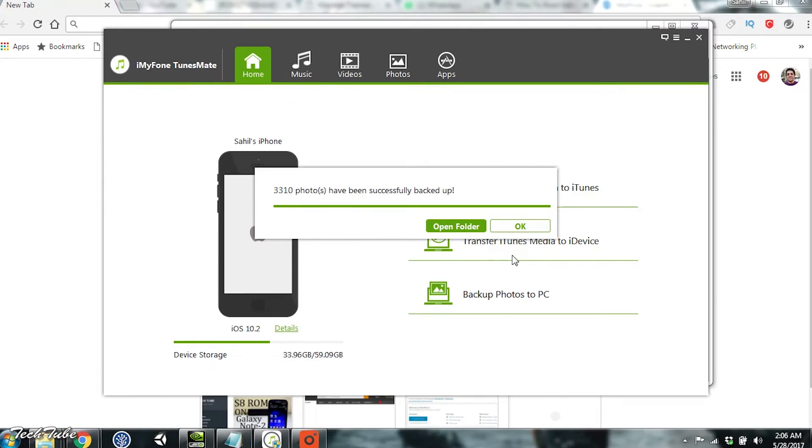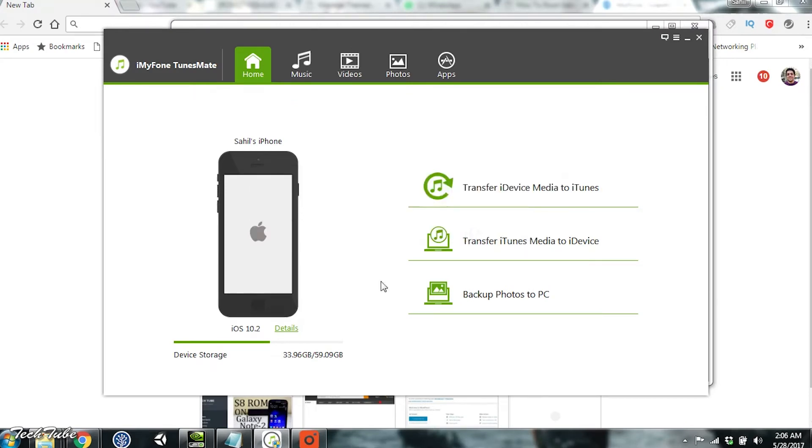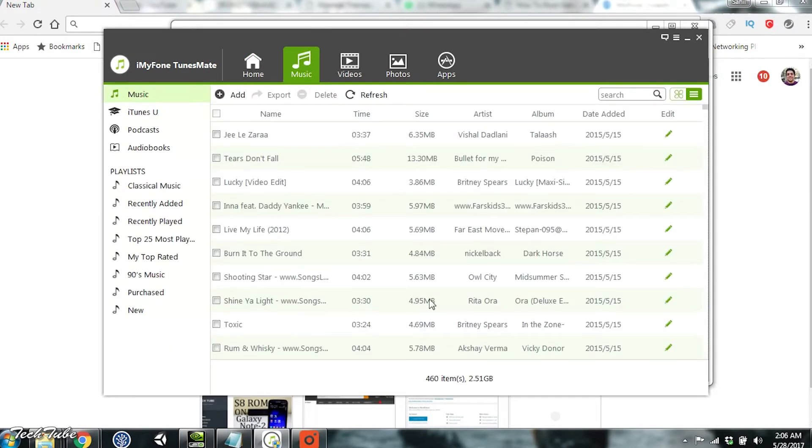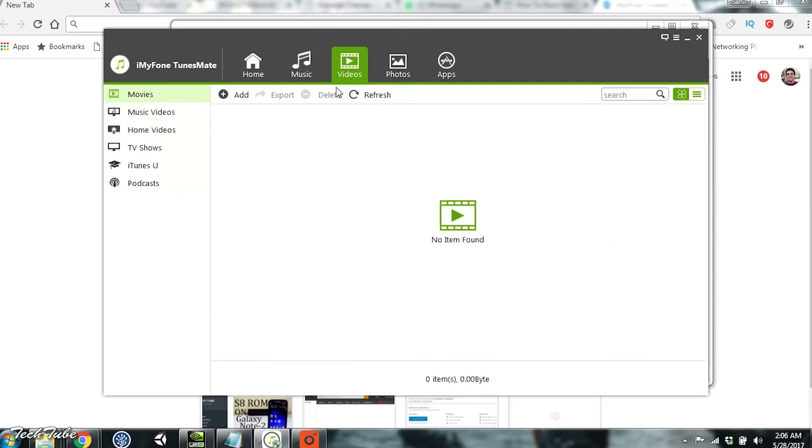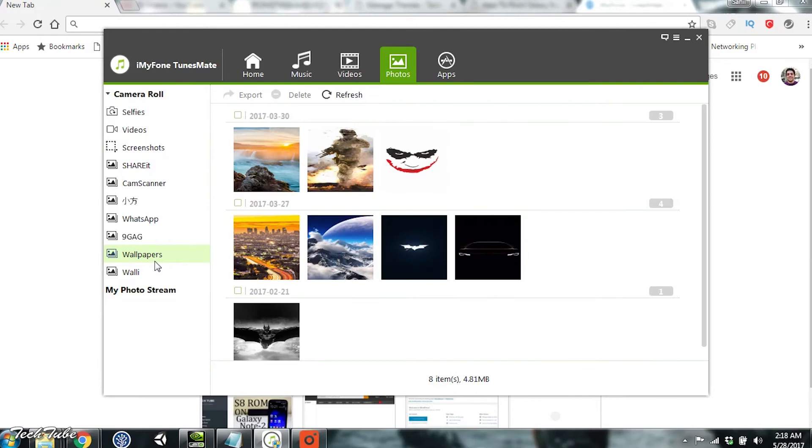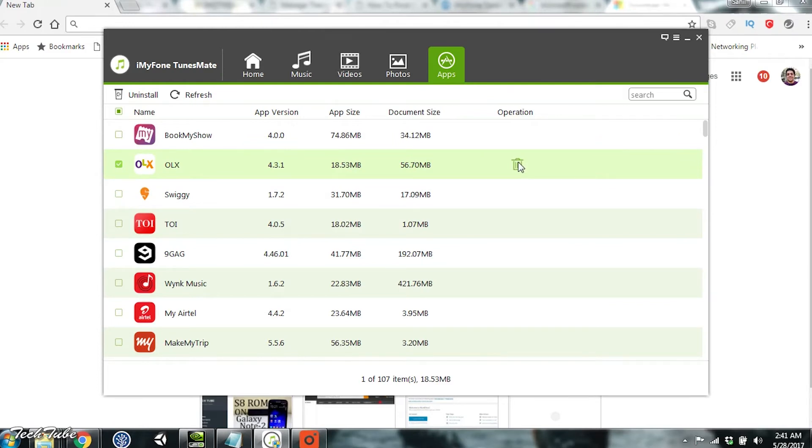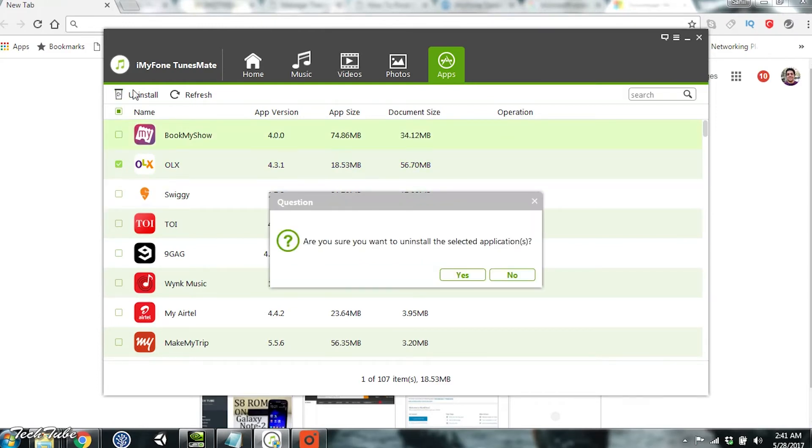The tabs available include Music, Videos, Photos, and Apps. Within Apps, you can delete the app that you don't want on your phone by simply selecting it and clicking uninstall.